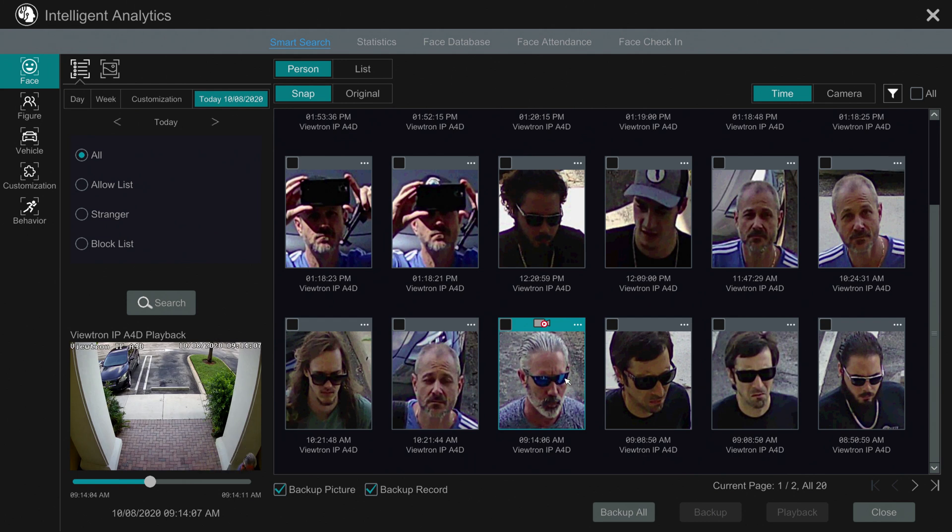You can also back up and go full screen to see the event as well. That was a really fun example of using the facial detection and face match software built into Viewtron AI security cameras. In addition to facial detection, these AI security cameras also have vehicle detection, people detection, and we also have an LPR camera — license plate recognition camera — that works with these Viewtron systems.